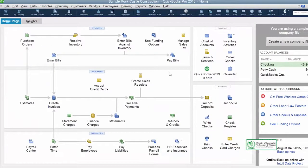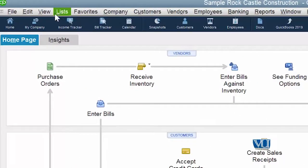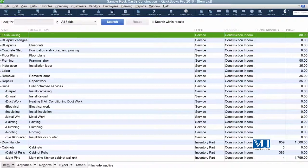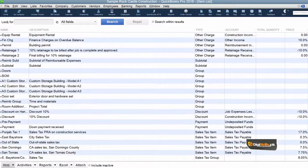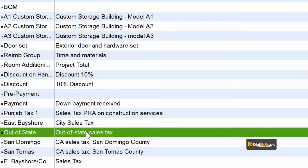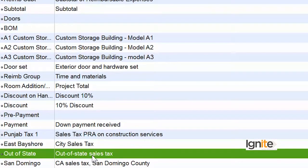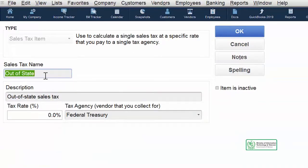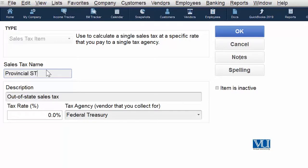If we want to view, redefine, or rename our sales tax item, we need to go to the Item List, because all items we create come into one list. We go to the Item List, and there we can see all items. The out-of-state sales tax we created — we want to give it a name that makes it clear which agency we are collecting this tax on behalf of. You can right-click or double-click the item to open it for editing. Inside, we have all the details we defined before. We are now renaming it as it is a provincial tax.